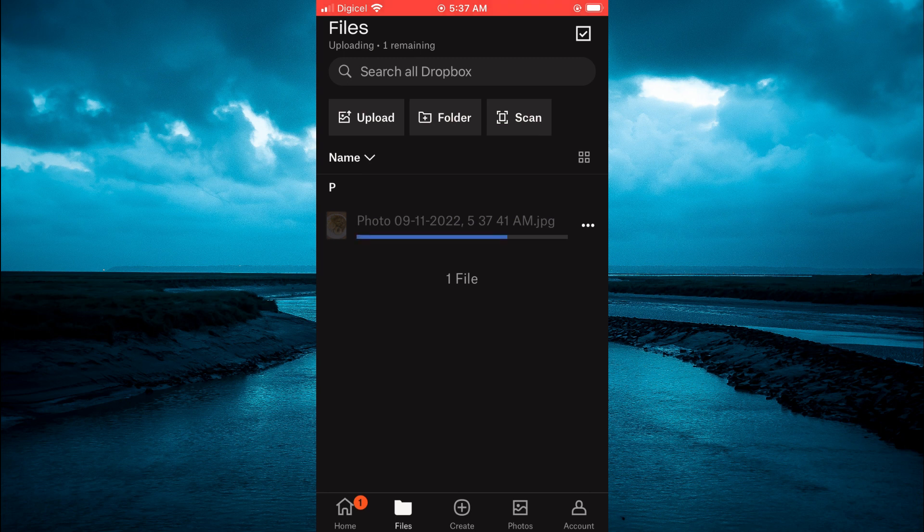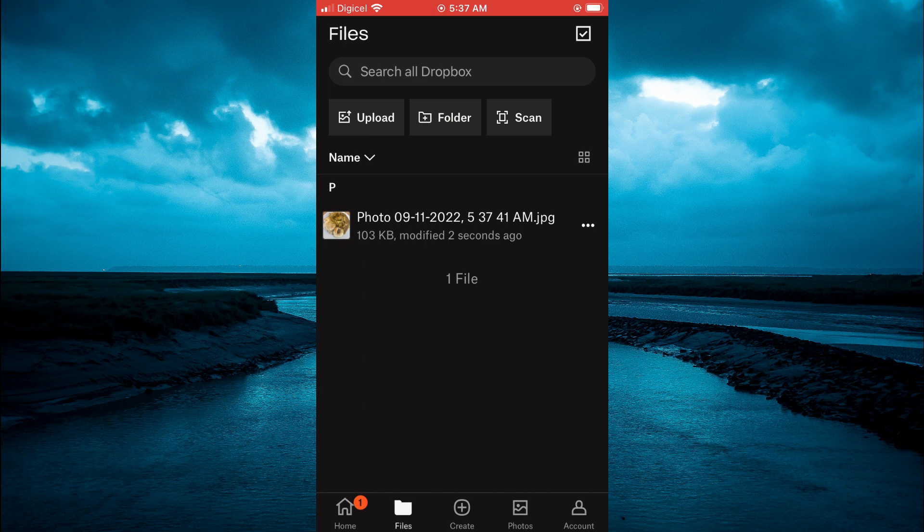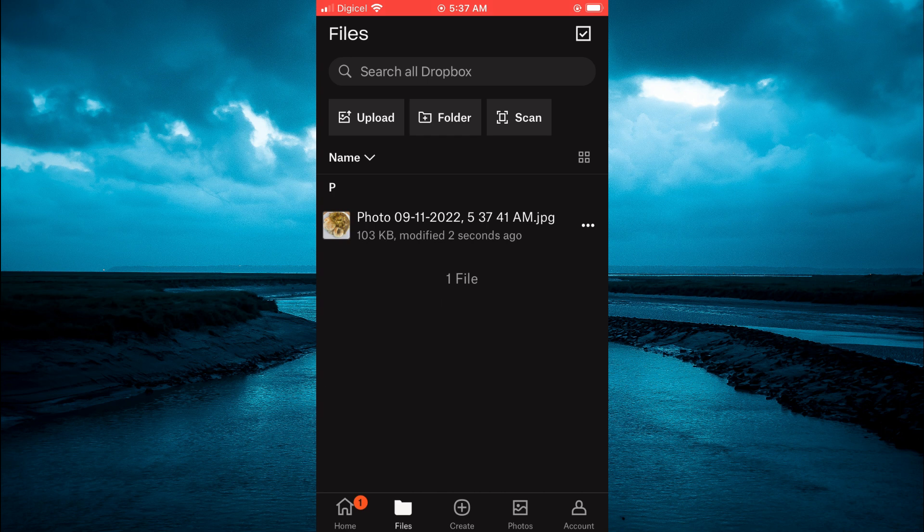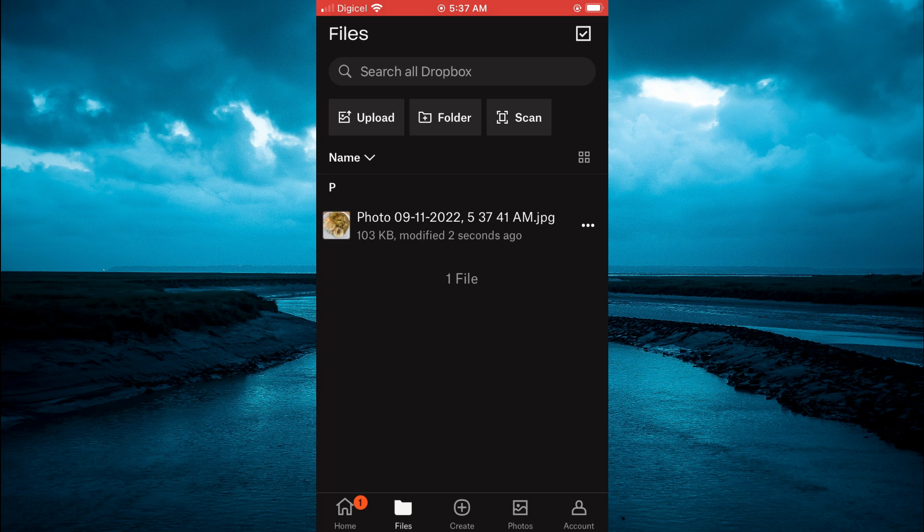As you can see right here the photo has been uploaded to Dropbox. Hope you found this video helpful and informative and if you would like to upload all of the photos from your gallery to Dropbox the way to do that is also quite easy.